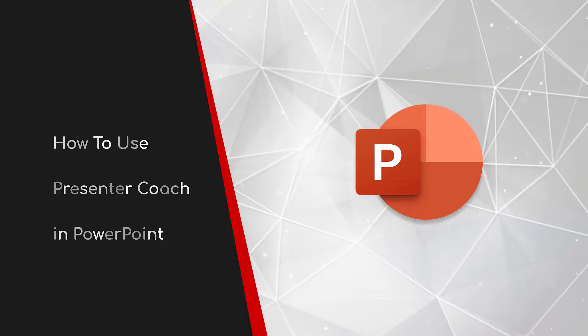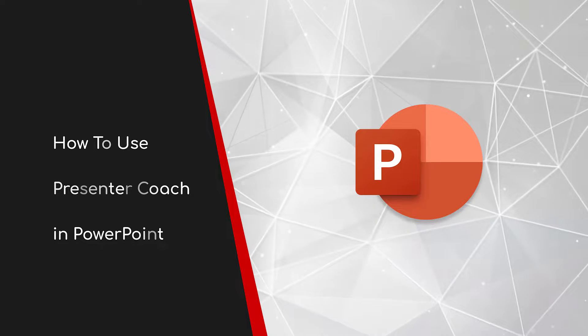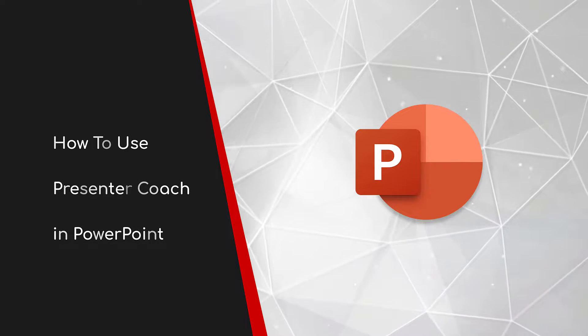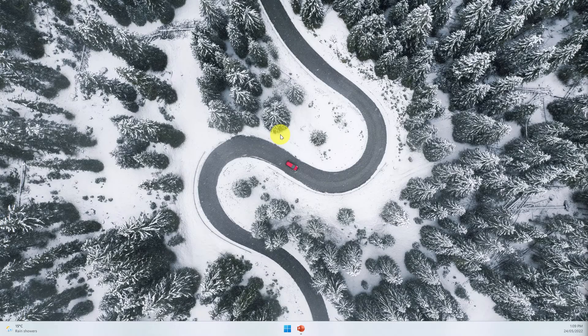Welcome to this brief guide on how to use Presenter Coach in PowerPoint. For many people, delivering a PowerPoint presentation and public speaking can long be considered one of their greatest fears. Today I hope to show you a cool new feature in PowerPoint called Presenter Coach that can help make that a thing of the past.